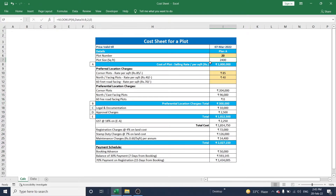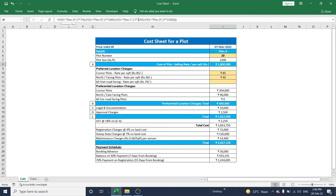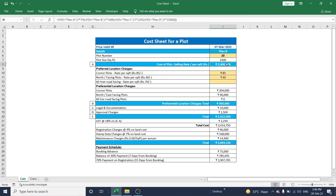Based on the plot size and plan selected, the price will change automatically. I have set 750 rupees per square foot for Plan A, 1,000 for Plan B, 1,250 for Plan C, and 1,500 for Plan D. Selecting any plan will automatically update the total value based on the plot size and plot number.